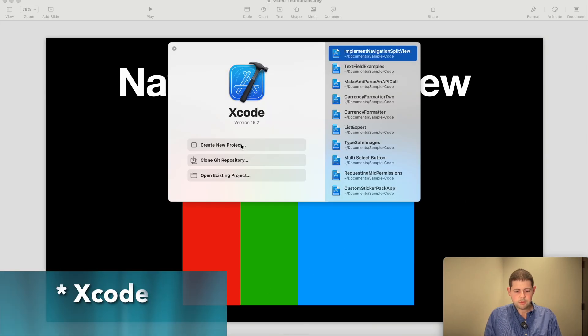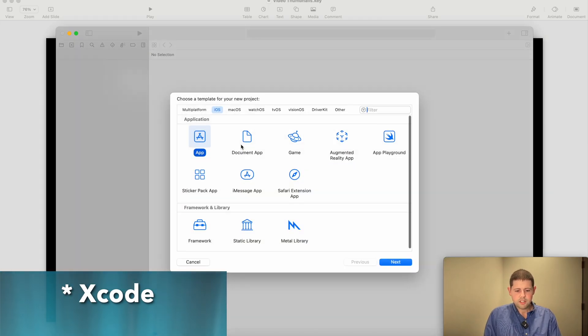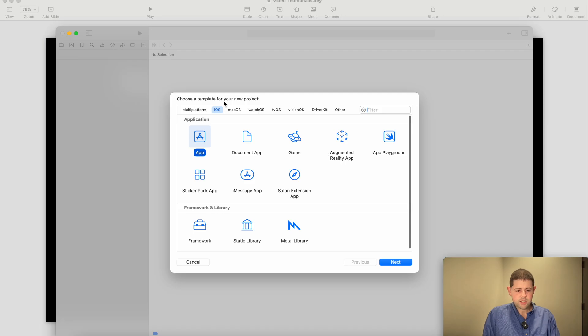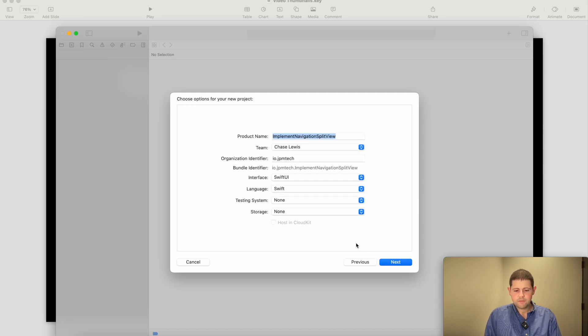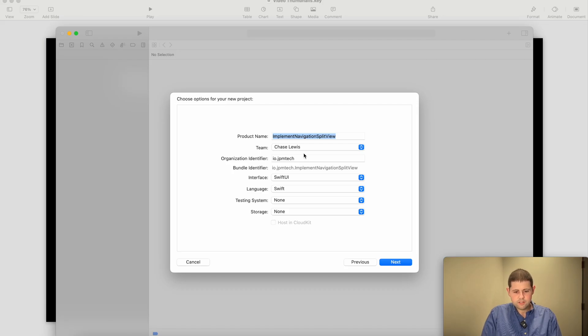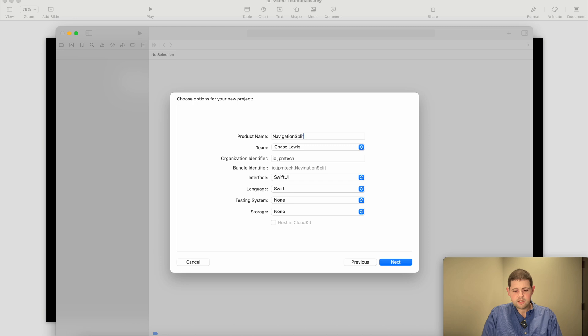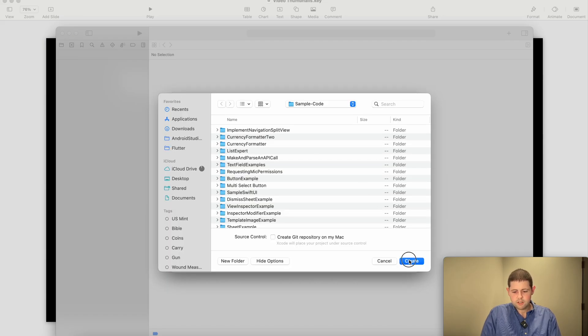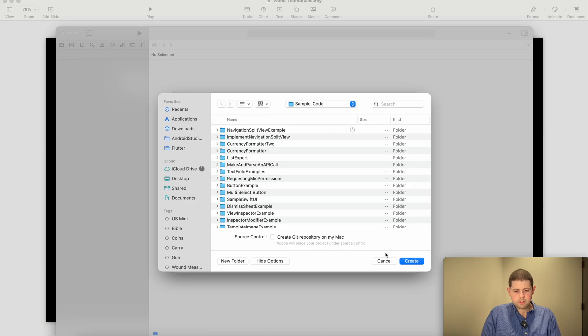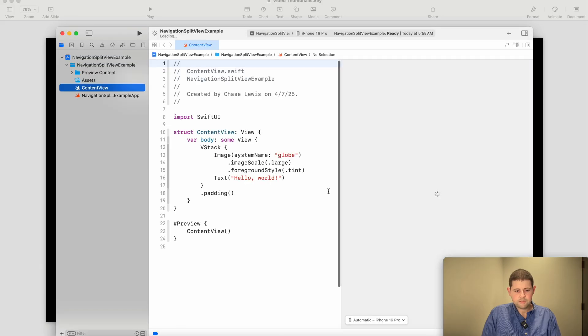So we will open up Xcode and create a new project. We'll choose iOS and app, and we will call this Navigation Split View Example, and we'll just save it wherever we want.